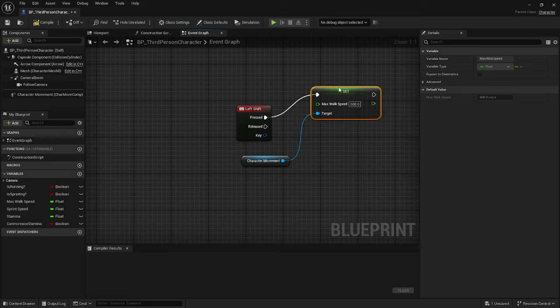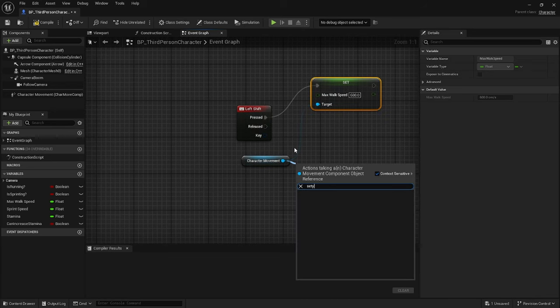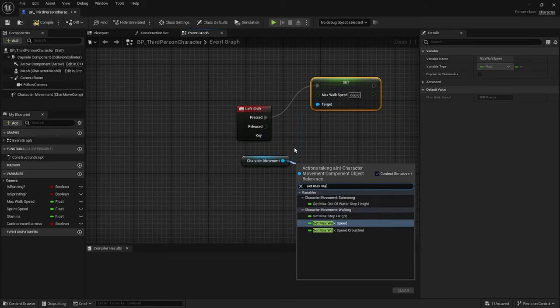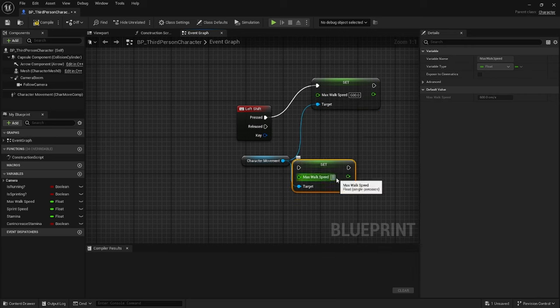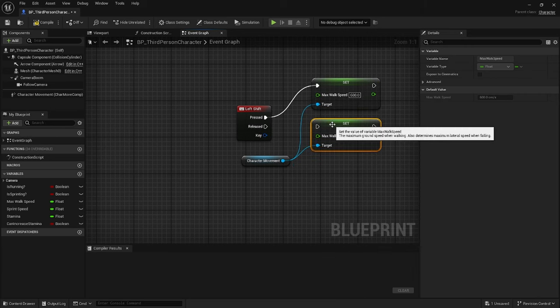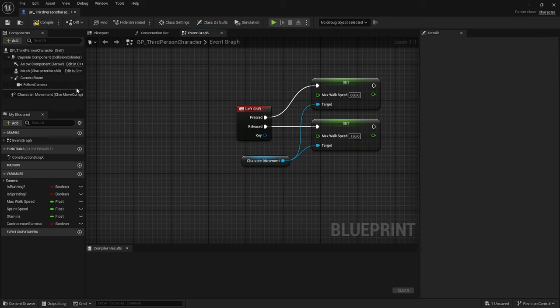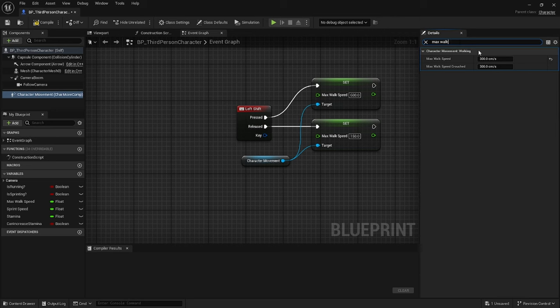Then drag off from the character movement again and Set Max Walk Speed, search for that and then set it to 150 and then drag from the release node to the other Set Max Walk Speed. Then click on character movement in the components tab, search for max walk speed, make sure it's set to 300 in settings, compile then save.